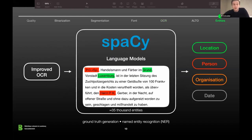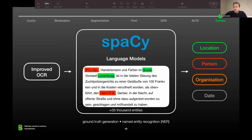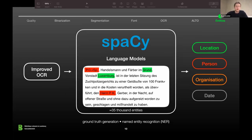That was the OCR part. Now a slide on named entities. Hopefully we now have improved OCR; to discover what's most important — the named entities — we again needed training data. We did that in-house, annotating around 35,000 entities so far. This data is used to train language models using spaCy, a popular NLP library. We input the improved OCR and spaCy outputs the named entity types: location, person, organization, and date.